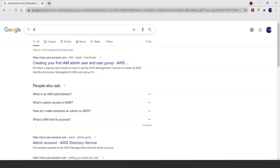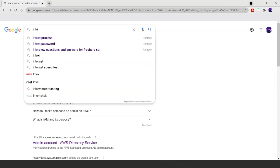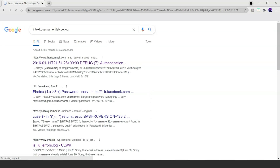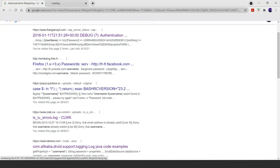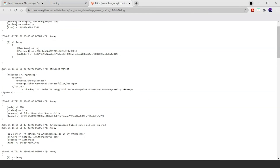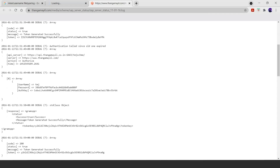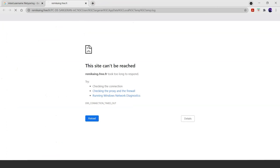Let's try mixing some other operators. What about intext:username combined with filetype:log? Let's see the results and try visiting some of the links. This looks like a log file of a website containing usernames and passwords related to some websites. This is how hackers research data before they try to access someone else's information.